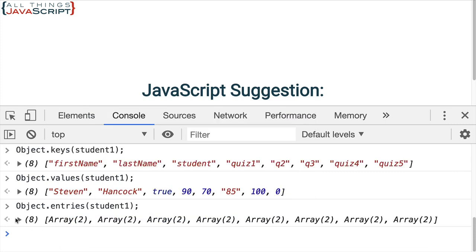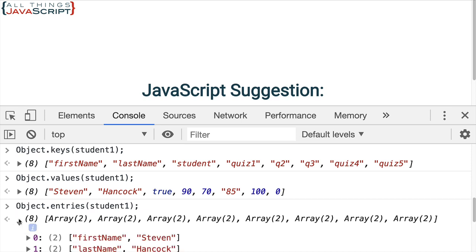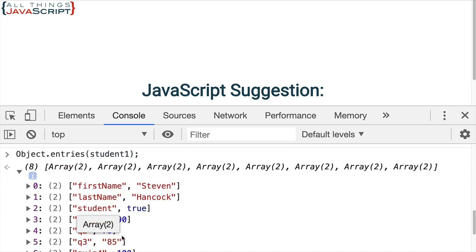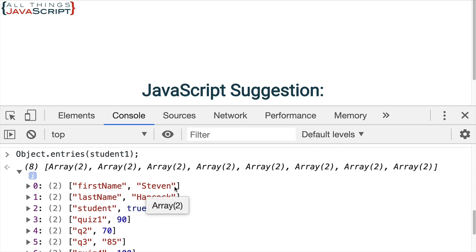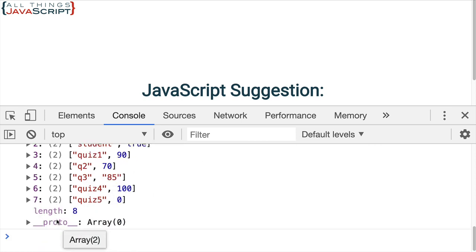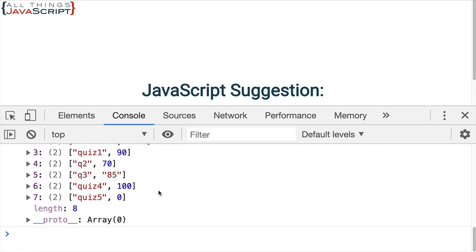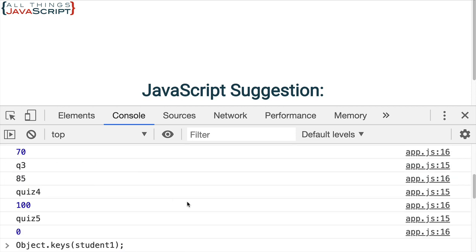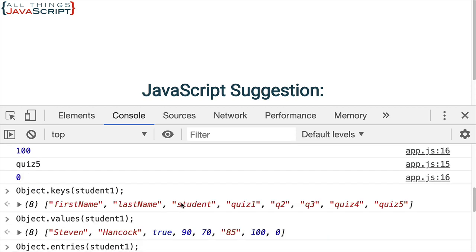Now, notice it's an array of arrays. If we open that up, each subarray has first the key, then the value. We can see how that's set up there. So, that may be a way you want to work with the object as well.